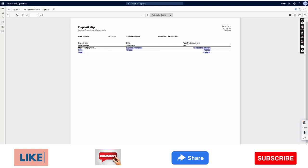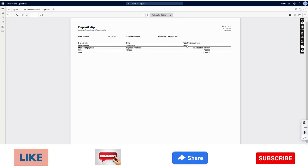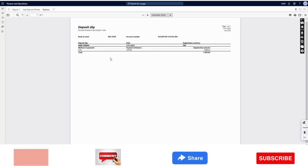You see the method of payment is mandatory and will be visible here. The payment reference which you have given will be visible here. The bank account will be visible here, along with the bank account number. The INR registration amount shows what amount is going to be deposited. That's it for the deposit slip creation.